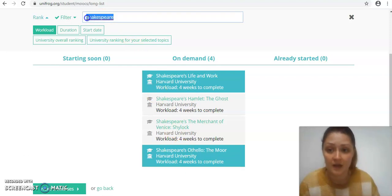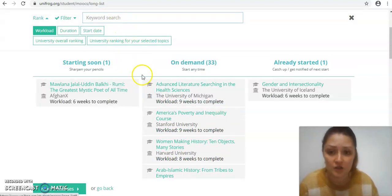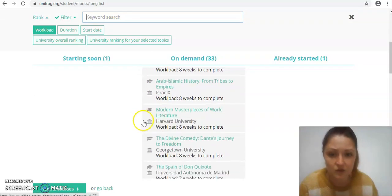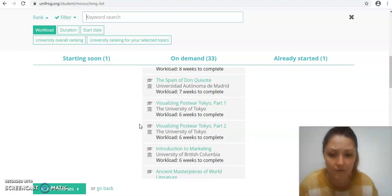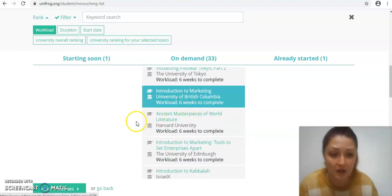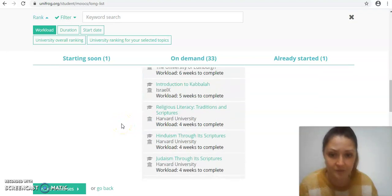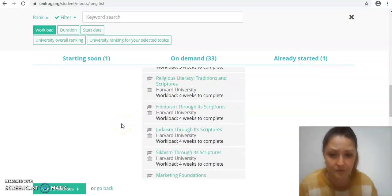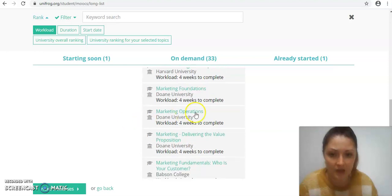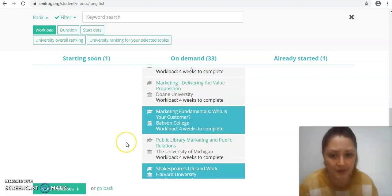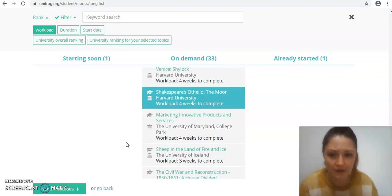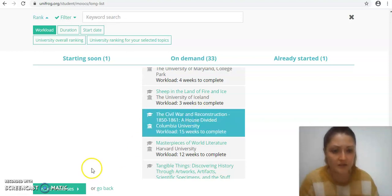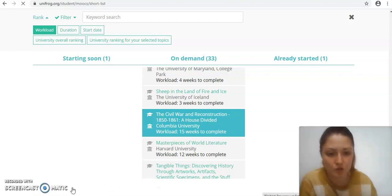You could take away your search and have a look at everything else. Oh, it'd be nice to have an introduction to marketing as well. Also this one, marketing fundamentals, who is your customer, that sounds quite interesting. And I'll also have a look at this one on the civil war as well. So I've selected five. Five is a kind of general good number to go for because you don't want too many.